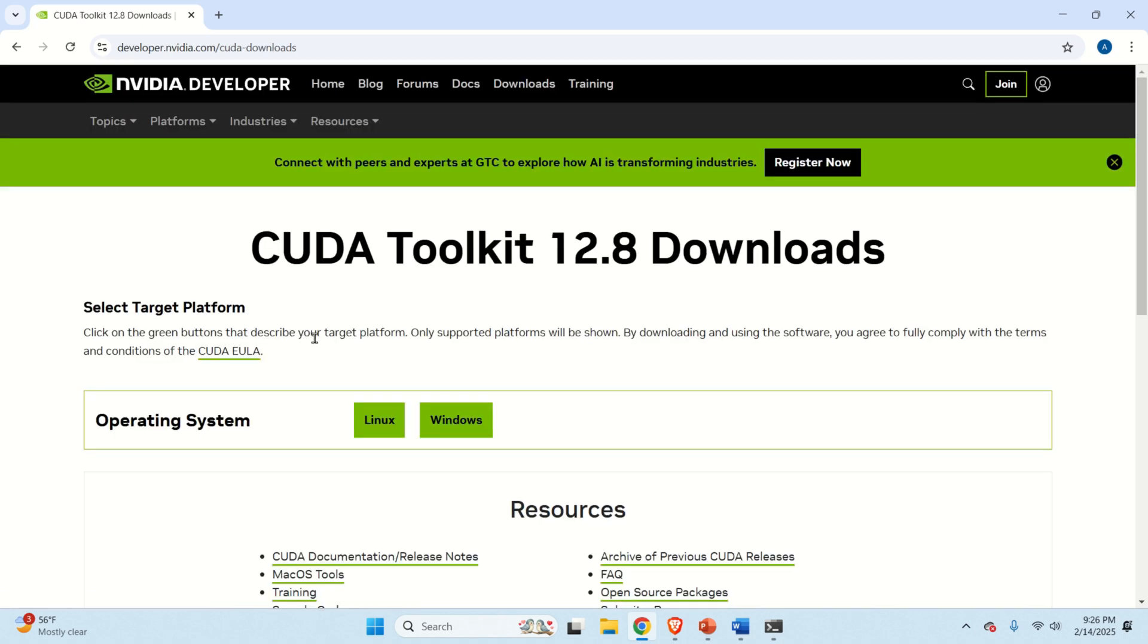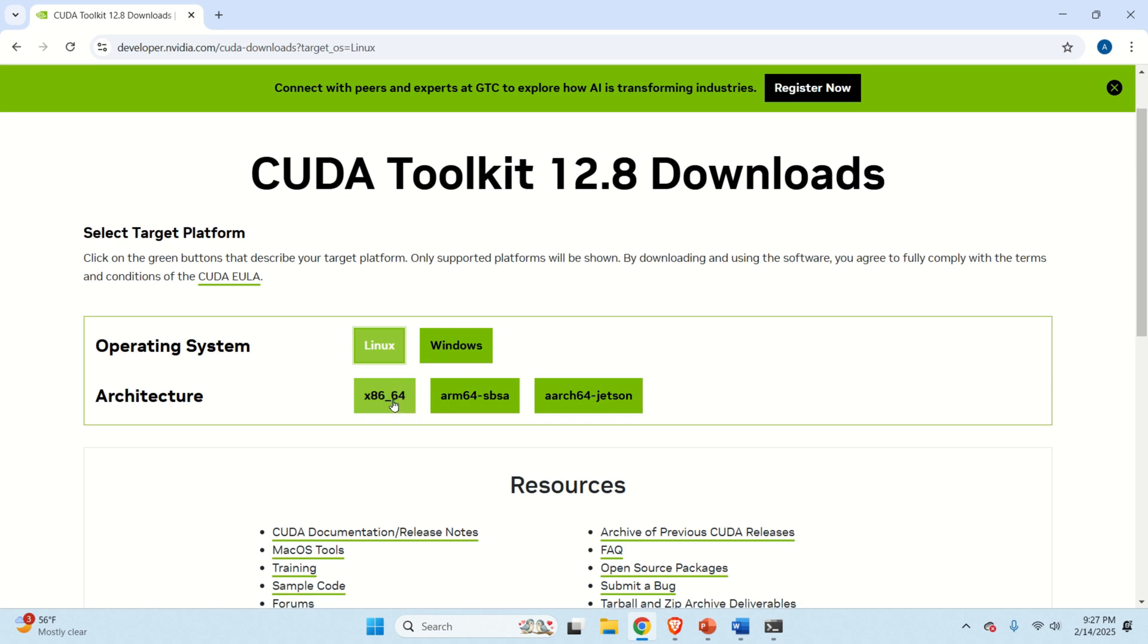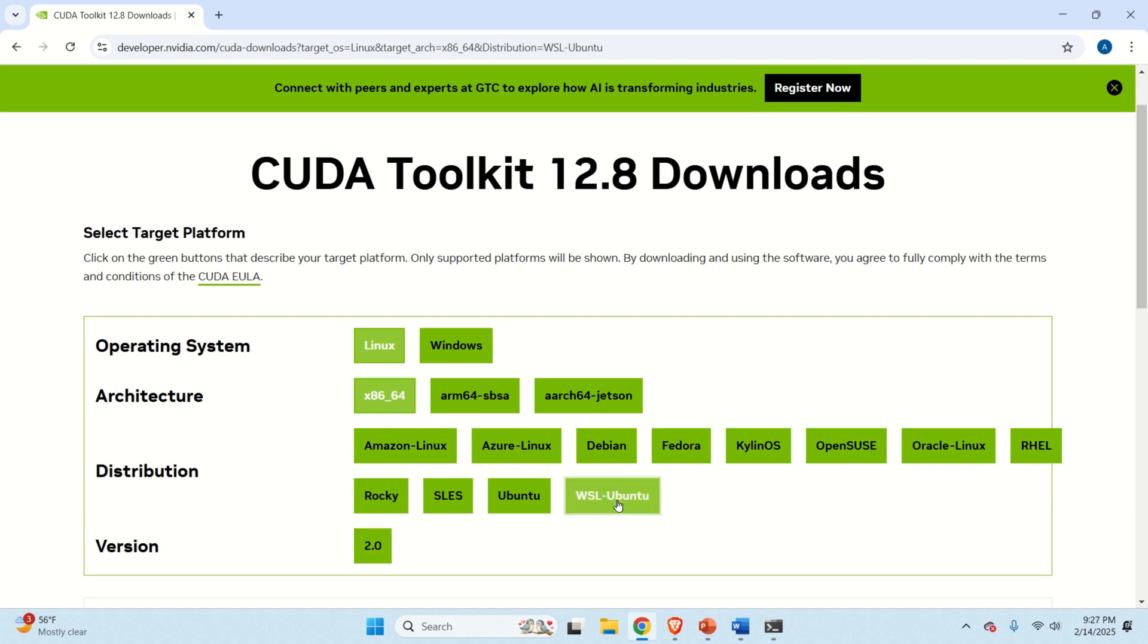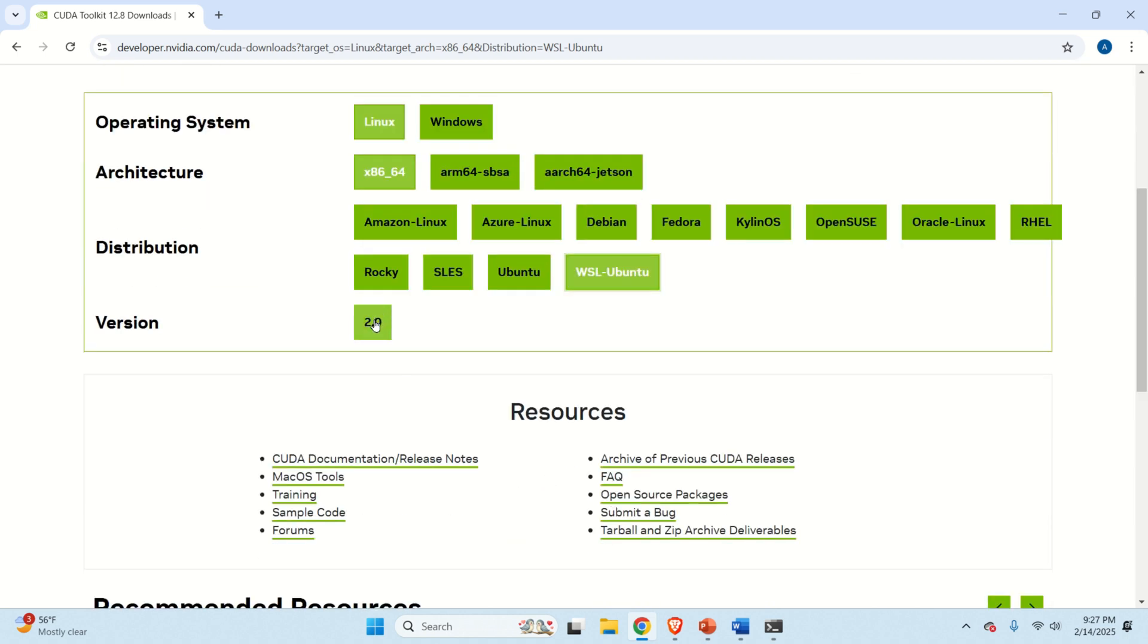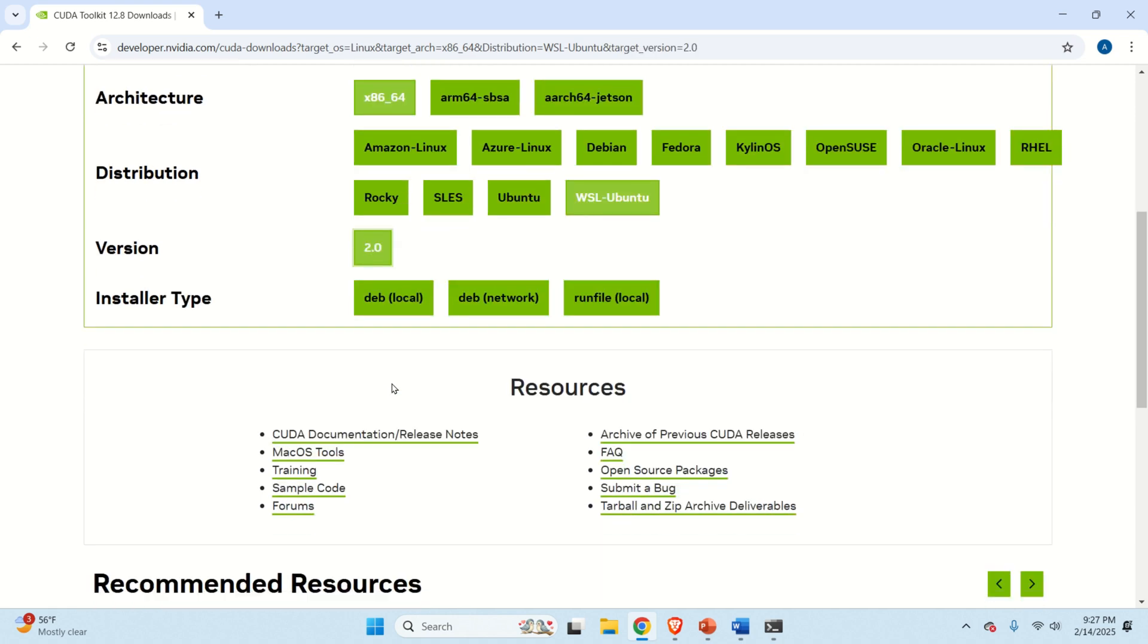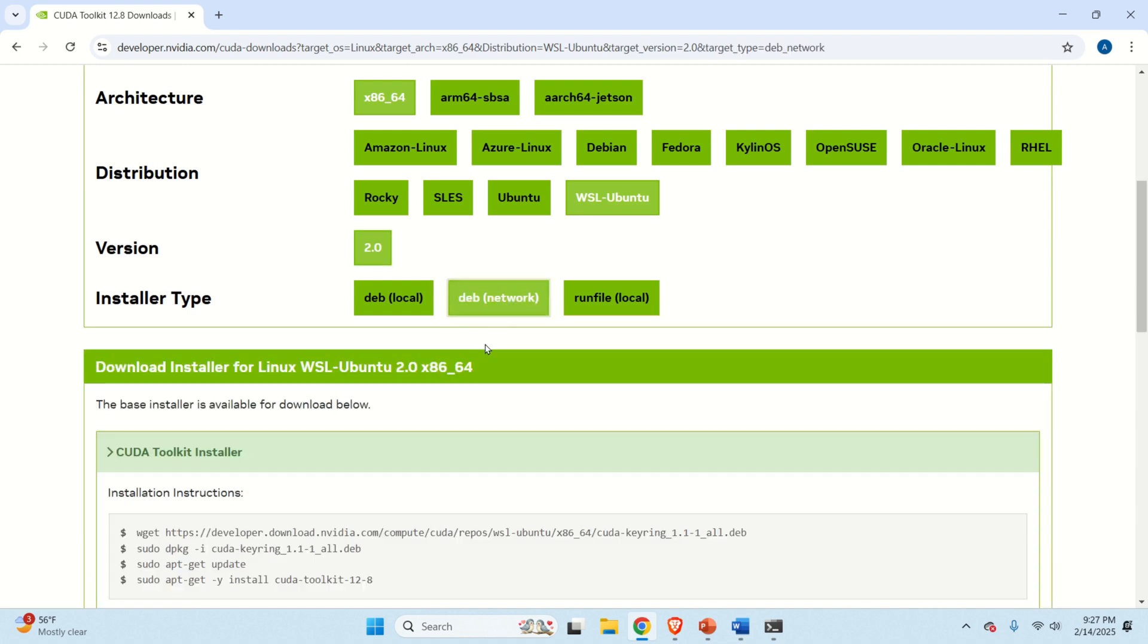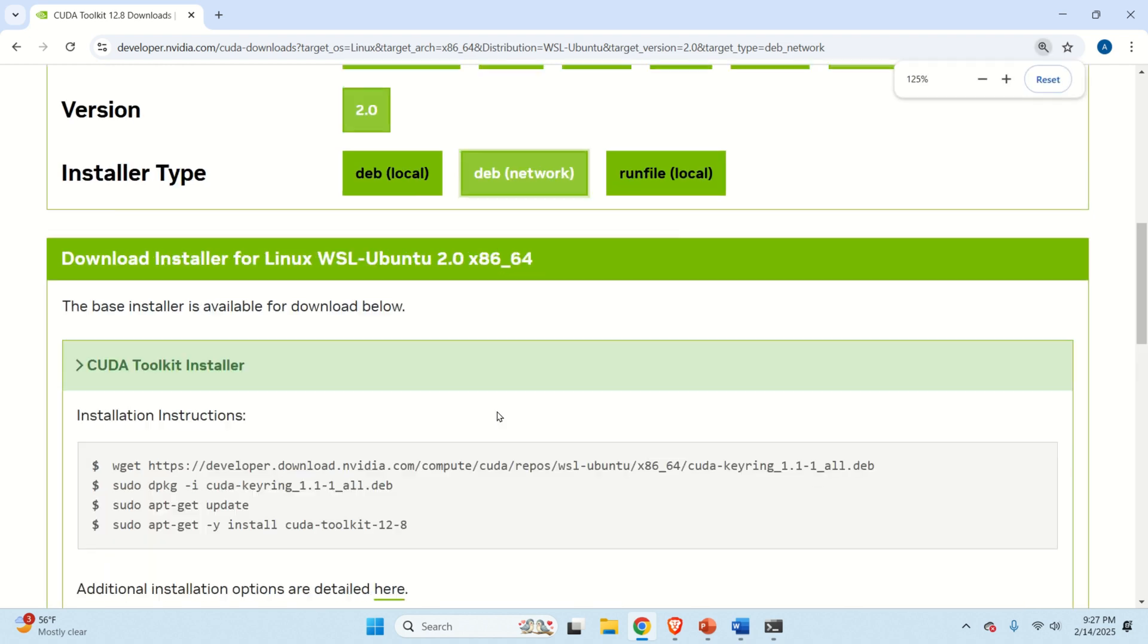After you click here, you need to select your operating system. Although you are on a Windows operating system, you still need to select Linux. Then over here, you need to select your architecture. Most likely, you're dealing with x86, that is with AMD or Intel processors. And over here, you have several options. The options that you need to select or the option you need to find is this one, WSL Ubuntu and over here, you need to specify the version. The version is 2.0 since the most recent WSL version is 2.0 and over here, you have several installer types. My suggestion is to go with Debian network and these commands will be generated.